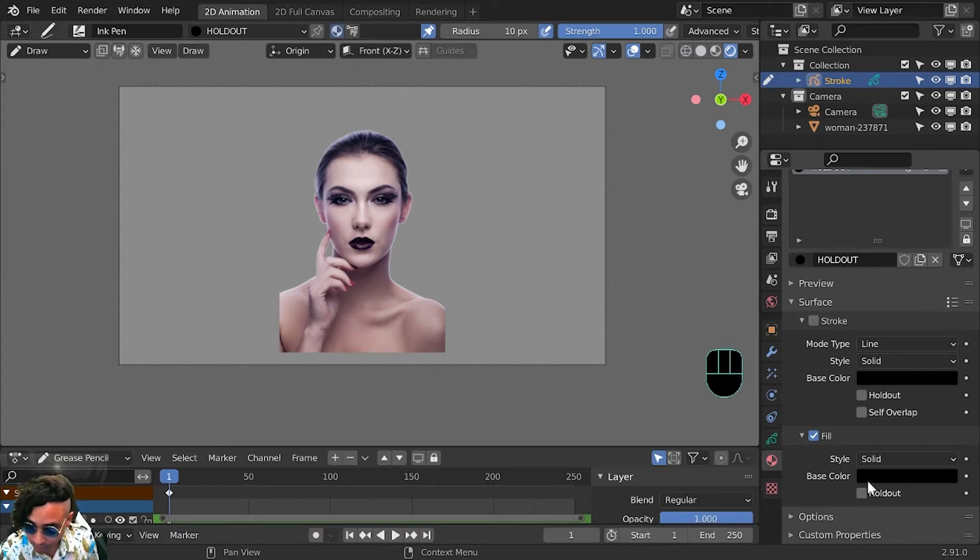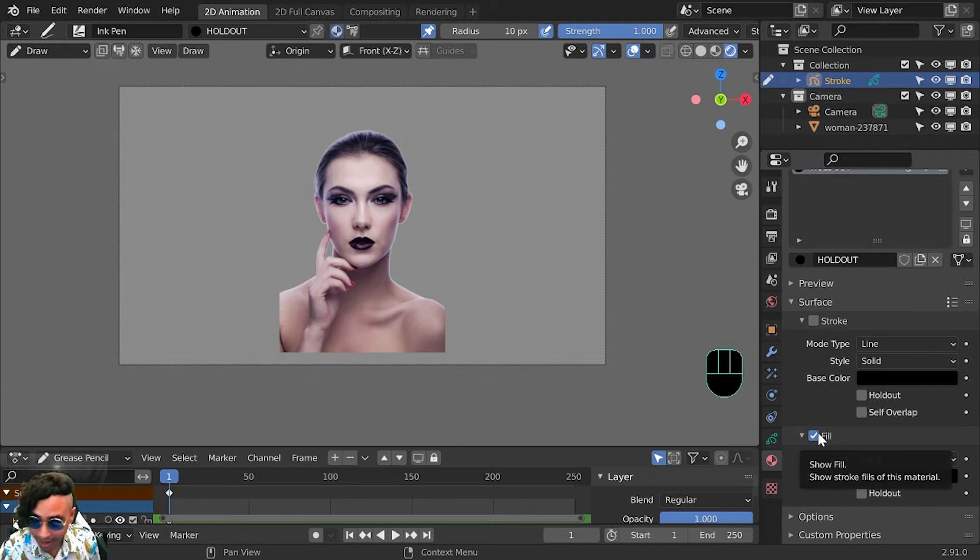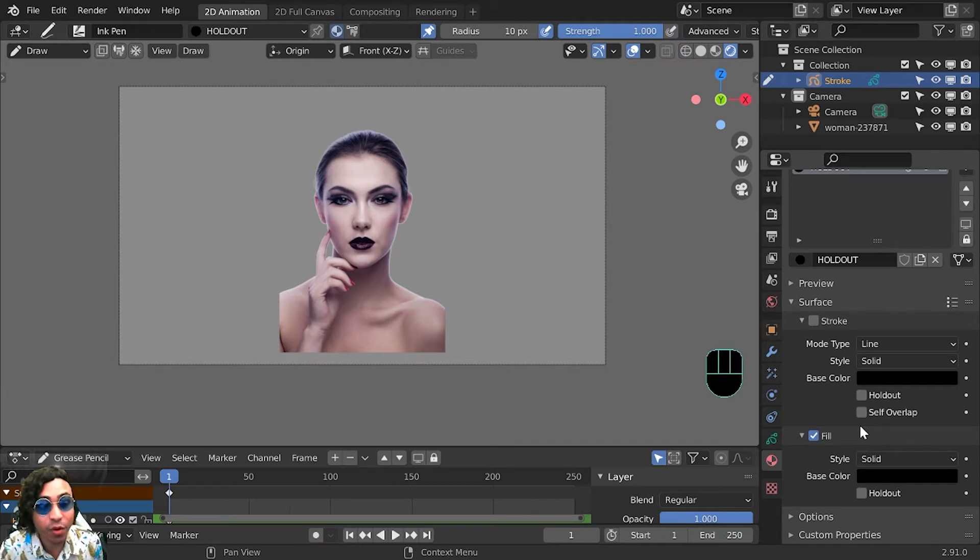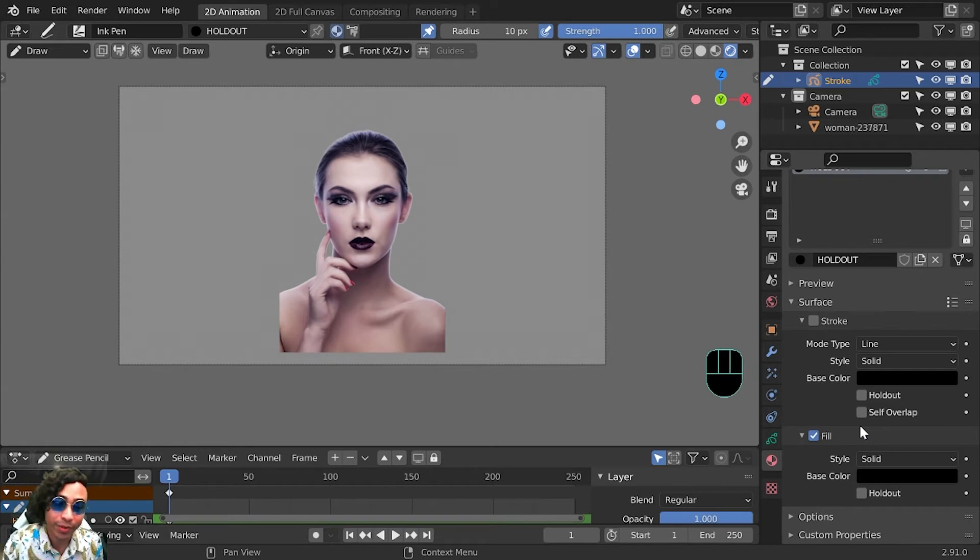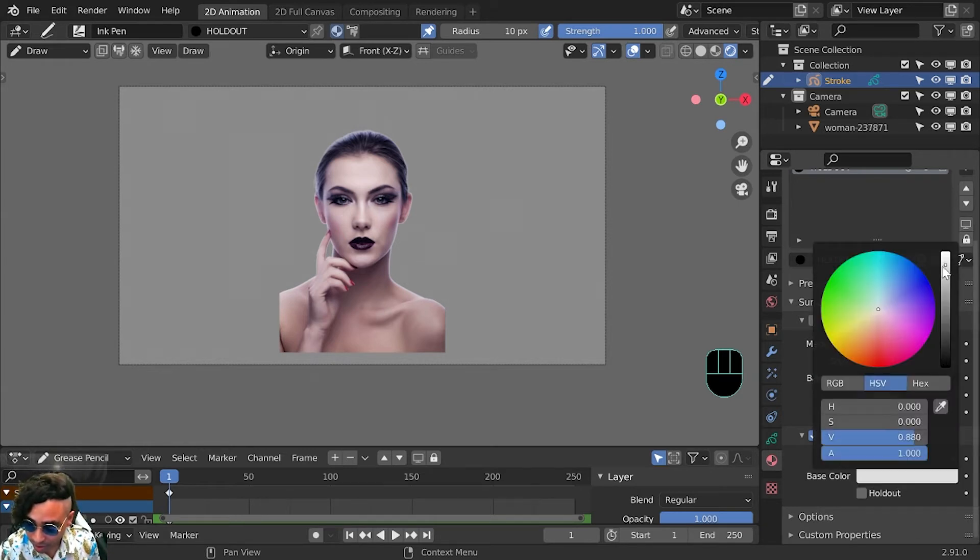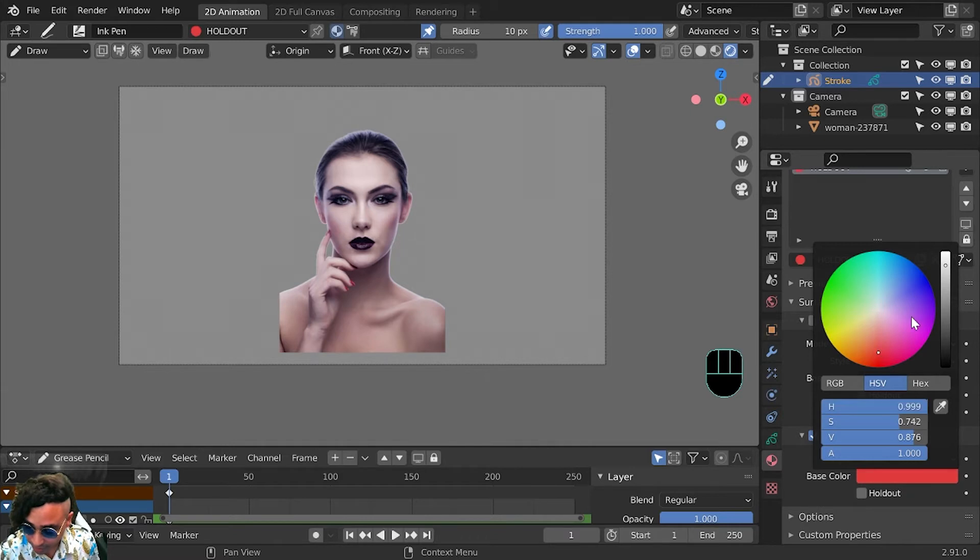But before we do that, I like to be able to see the mask as I'm drawing it. If you have holdout on, you cannot see it, so we'll put on a bright color that we can see, maybe a red color.